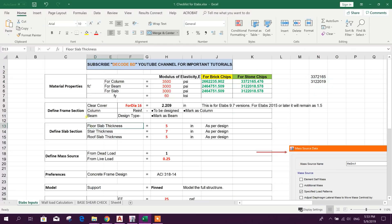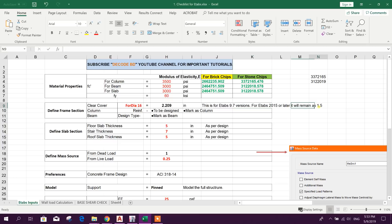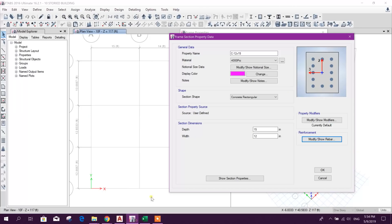Click OK. Here you can also check the frame section. For ETABS 9.7, we can add 1.5 inch. For ETABS 2015 and later, it will remain 1.5 inch. Column — OK. Now click OK.